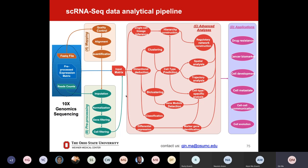Now we are coming to this seemingly complicated single cell RNA-seq data analysis pipeline. We will read this figure from left to right. From the left, we have raw data — FastQ files, read count, pre-processed expression matrix. 10X Genomics data has a very specific format called H5.